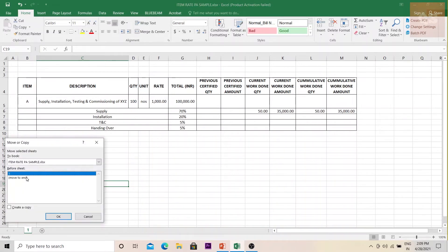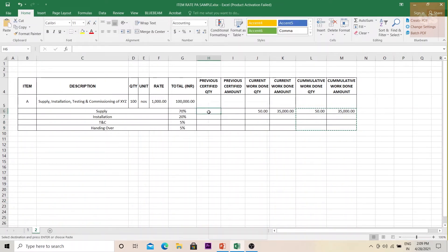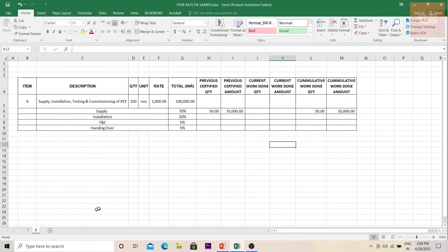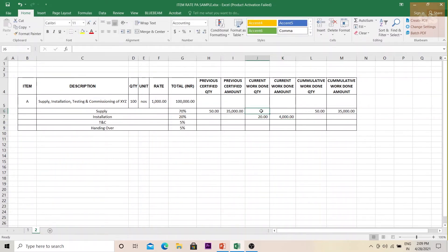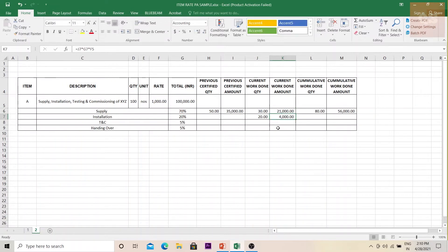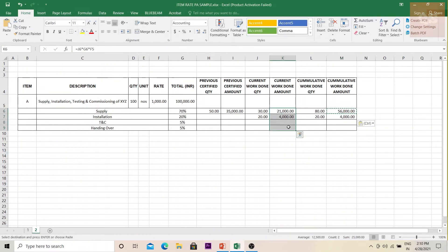For the second invoice, the previous cumulative becomes the new 'previous' column and we clear the current work done. In the next month, 20 of the 50 supplied items have been installed, so under installation we enter 20. The claim is 20 × 20% × 1,000. Additionally, another 30 items were supplied this month, so we also claim 30 × 70% × 1,000. The total current work done for this month comes to 25,000.